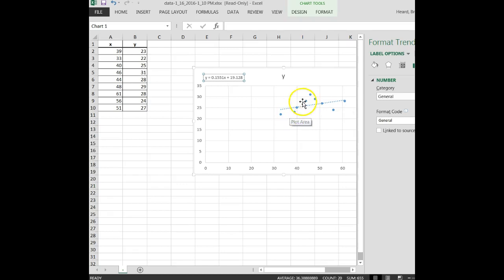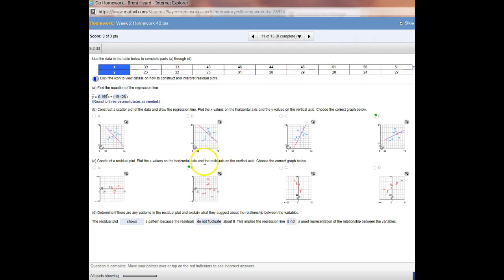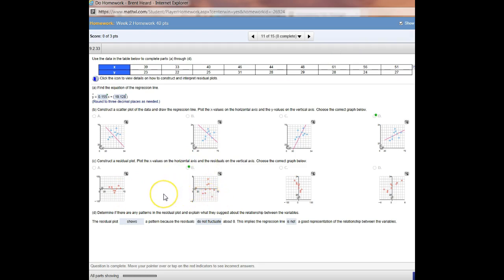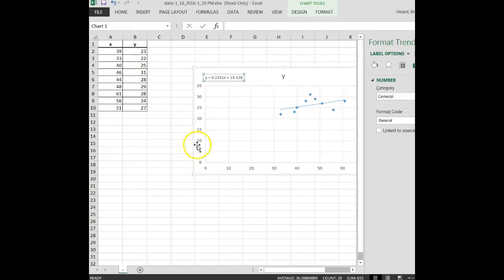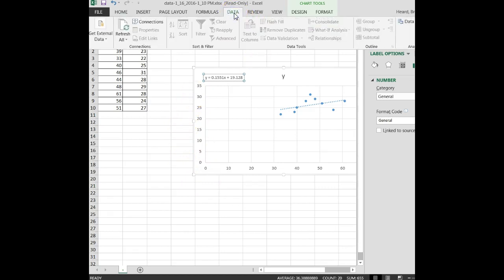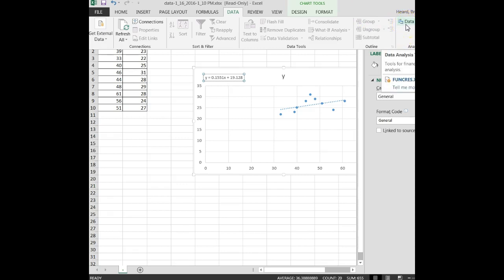Now the next part of the question, it asks us for a residual plot. Most of you have no idea what the residual plot is unless you've read the book carefully, and I hope you have. But let me show you how easy it is to get a residual plot. Going back to my Excel spreadsheet here where I brought the data in, I'm going to click on data, and over here on the right under analysis, you should have a button that says data analysis.